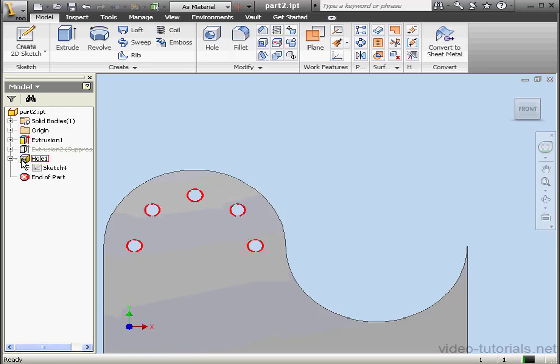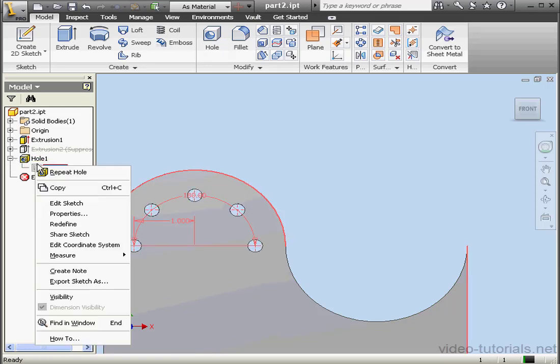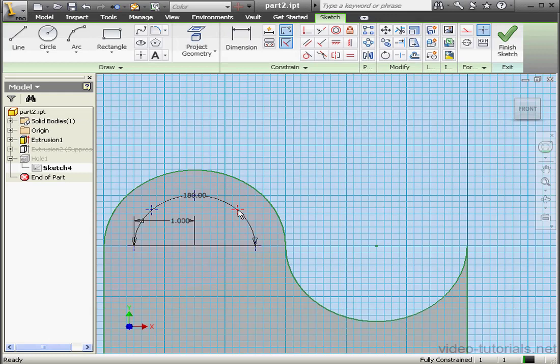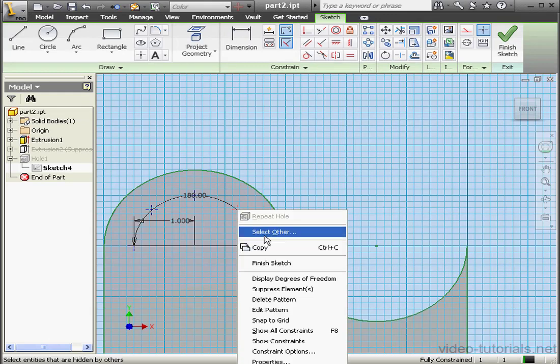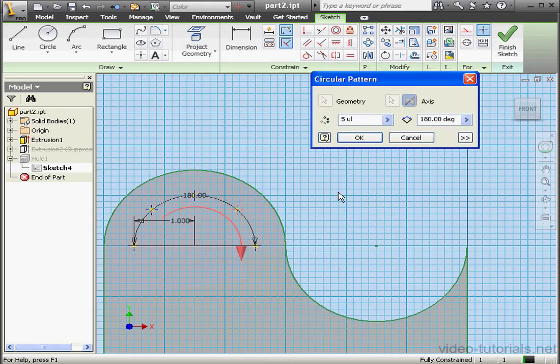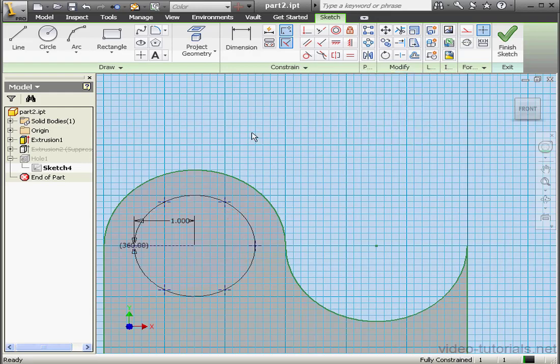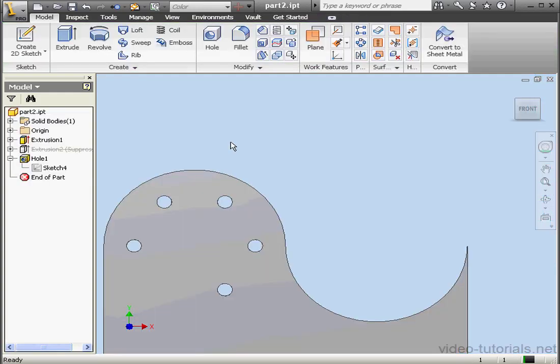Now let's right-click and edit the sketch. Right-click on any one of the points and select Edit Pattern. Let's use 6 instances over a 360 degree distribution. OK. And finish the sketch.